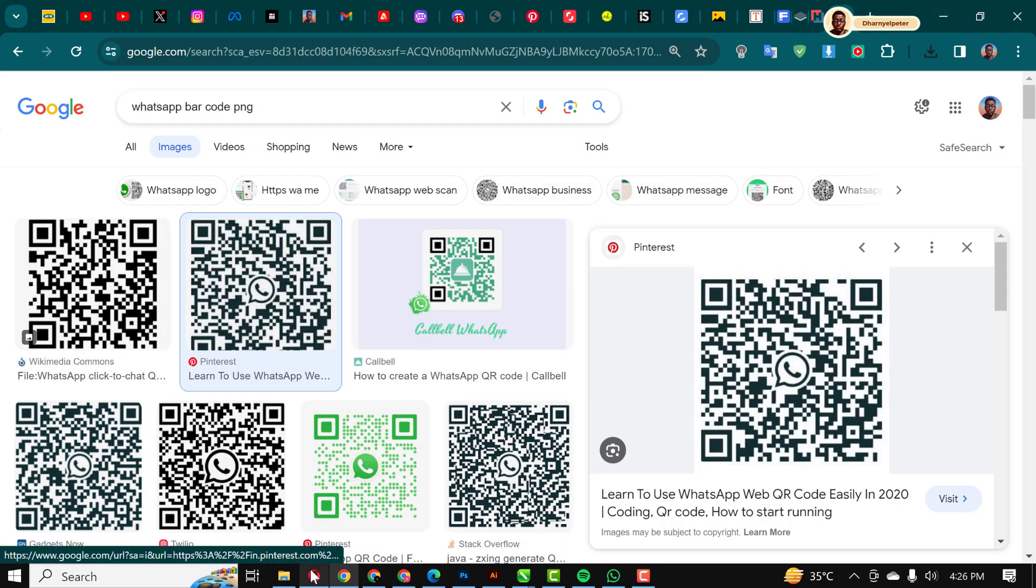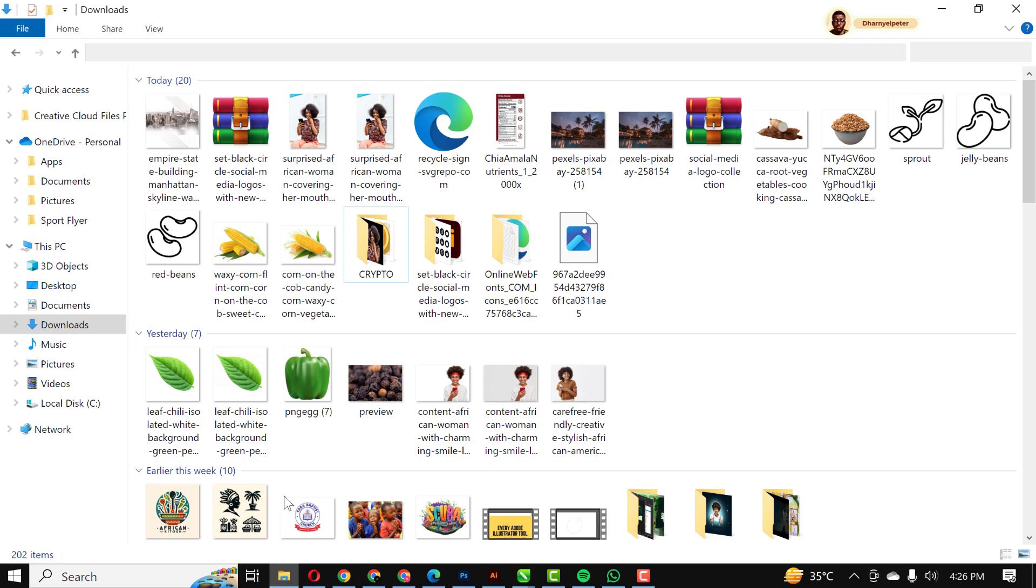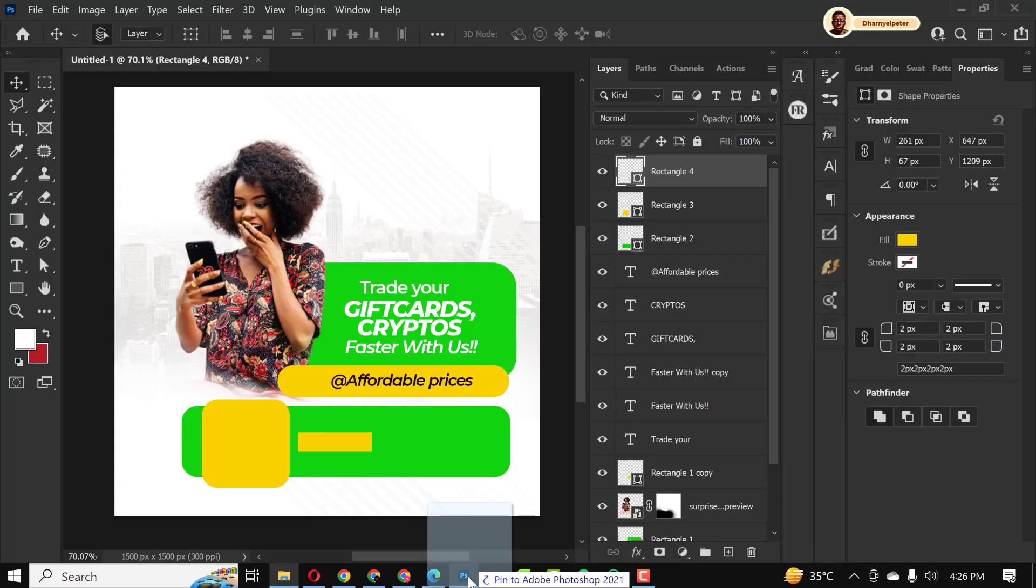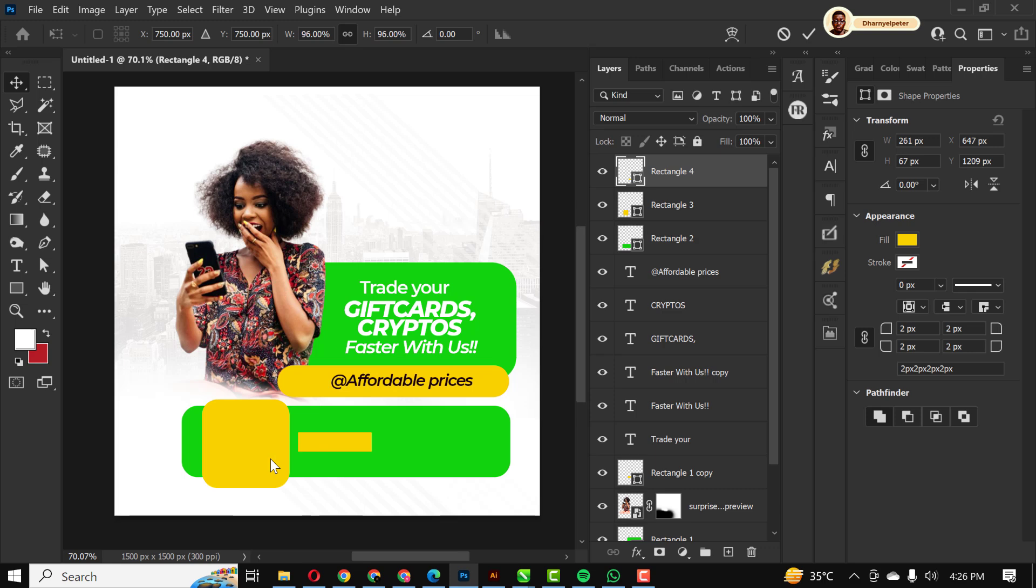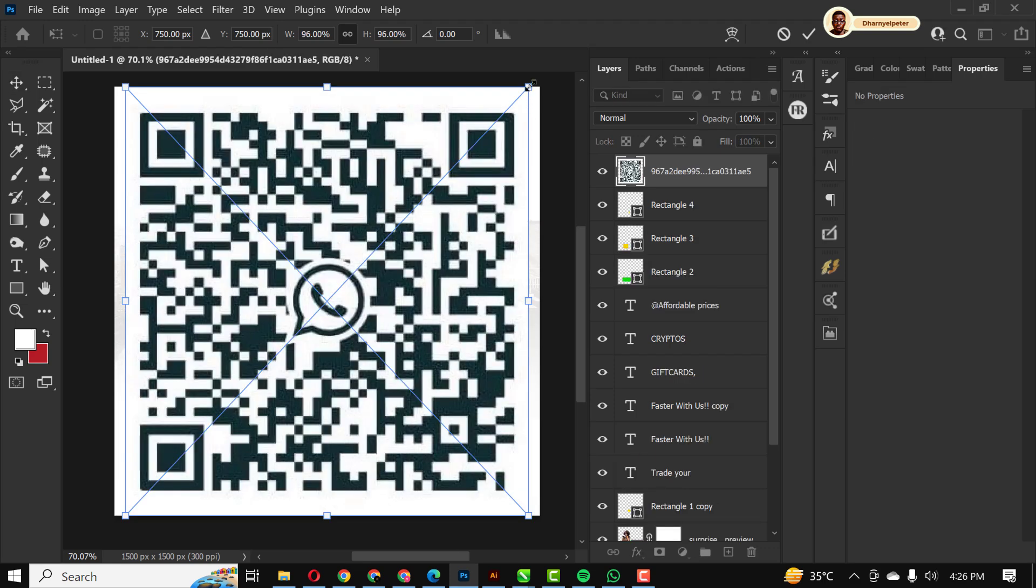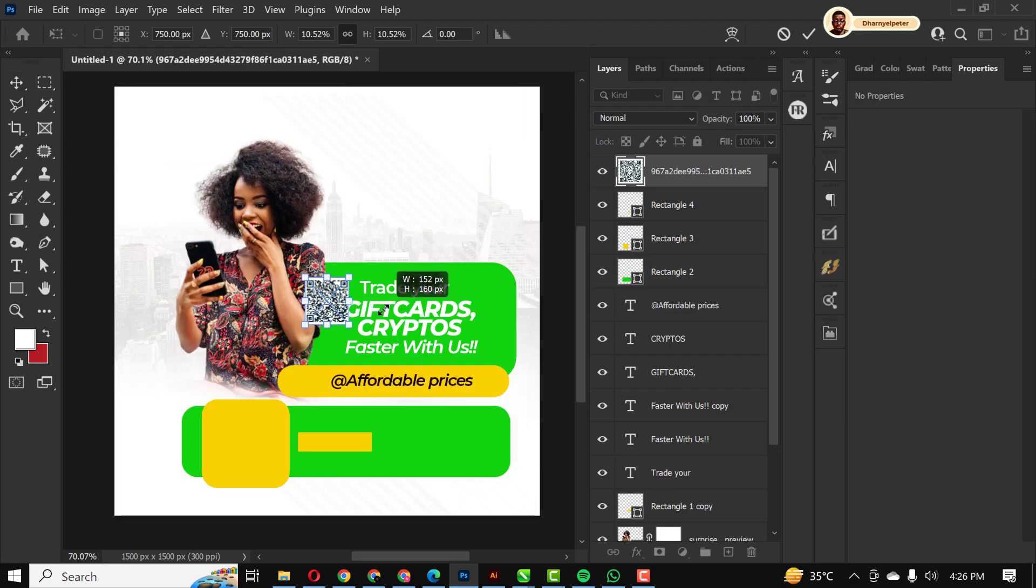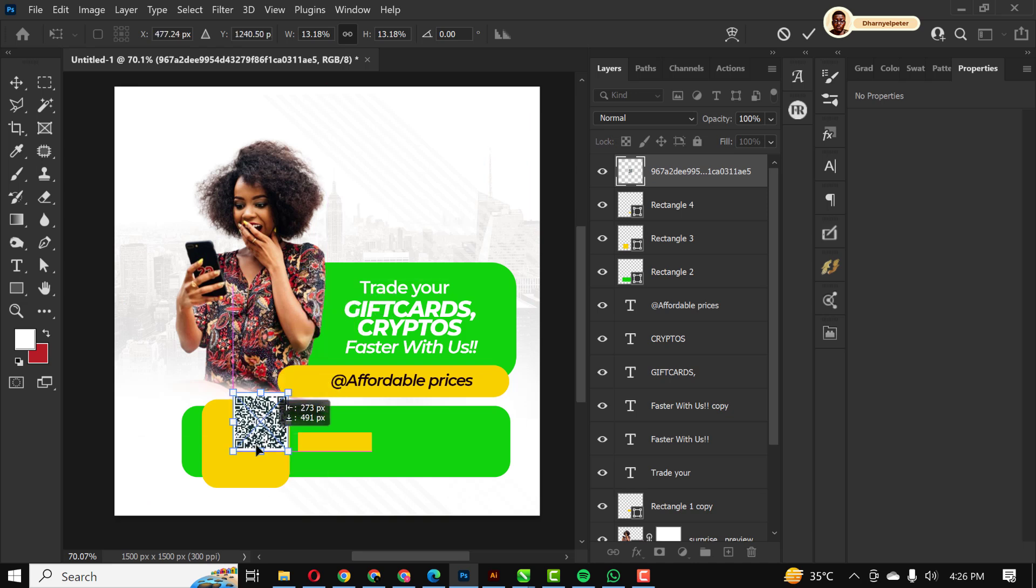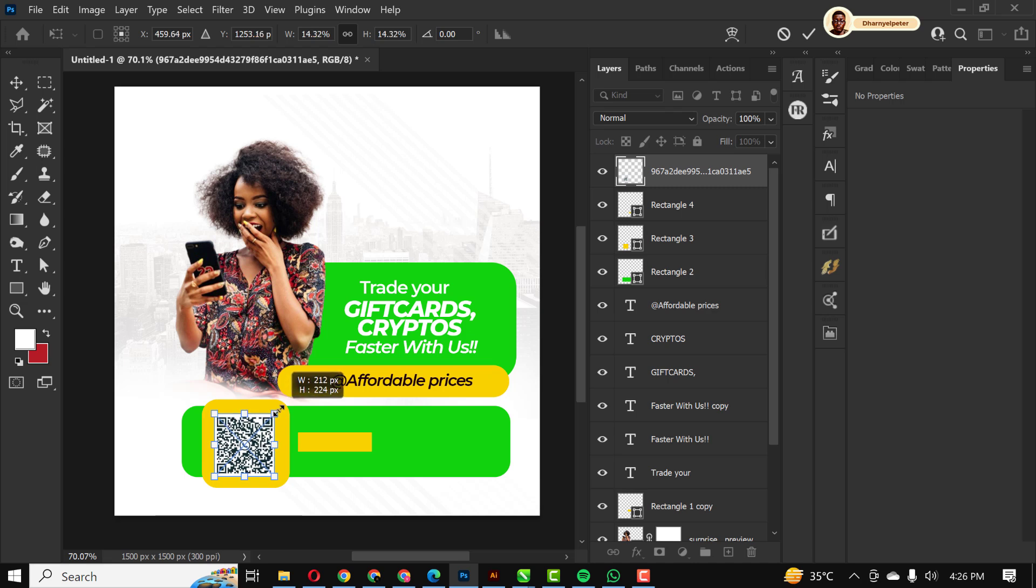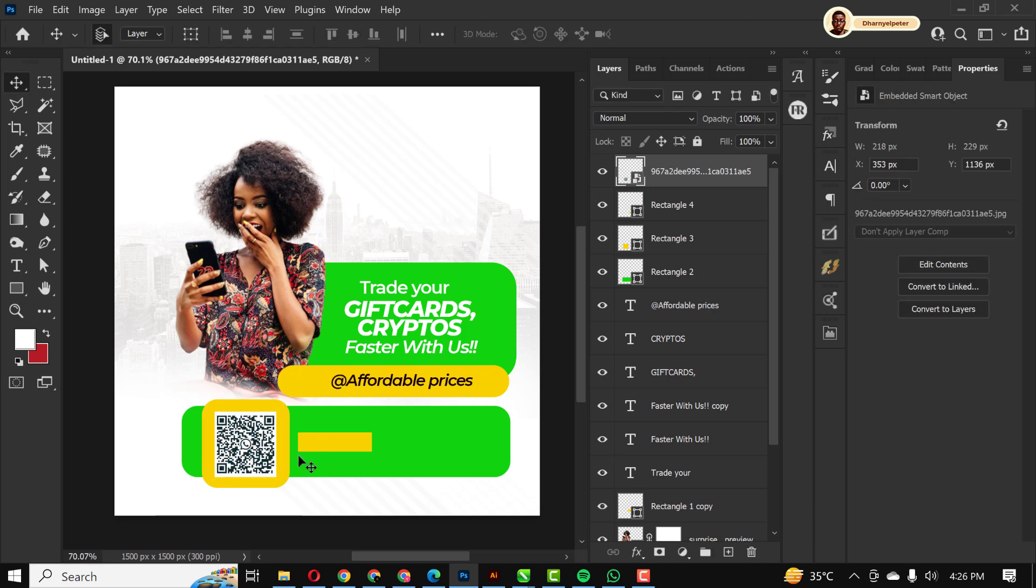I'm just going to download this one off the internet for the sake of this tutorial. I'm going to save it and bring it inside of Photoshop. I'm going to make it smaller and place it here. I'm going to make it bigger like this, just at the right place.